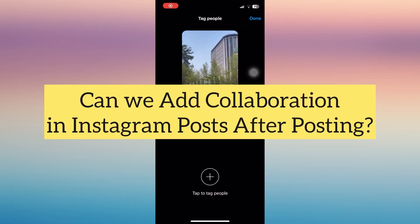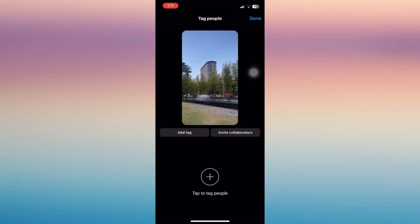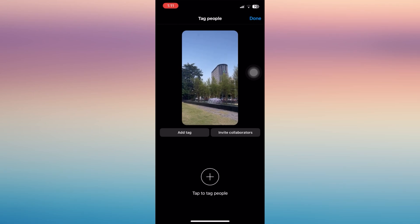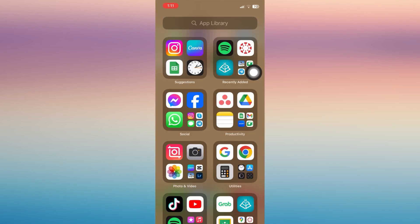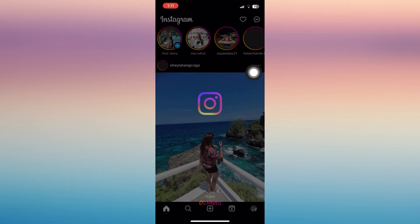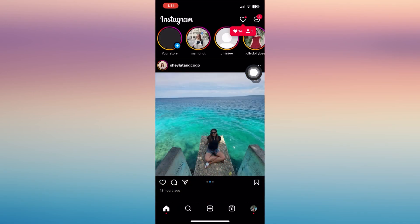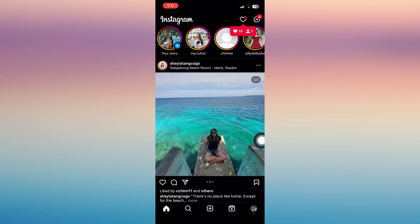Hi everyone, in this video let's learn if we can add collaboration to an Instagram post after posting. So if you want to see if you could add or invite collaboration after posting videos or reels, we're going to go to our Instagram app.